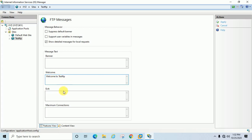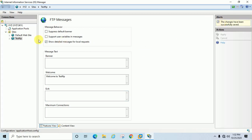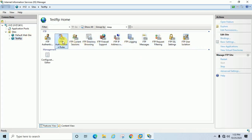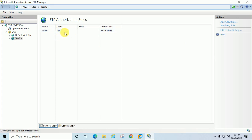Any message you enter will be displayed to the user when they exit the FTP as well. Now going back to FTP Authorization, as I have already shown you, you can add, allow, or deny users from here.